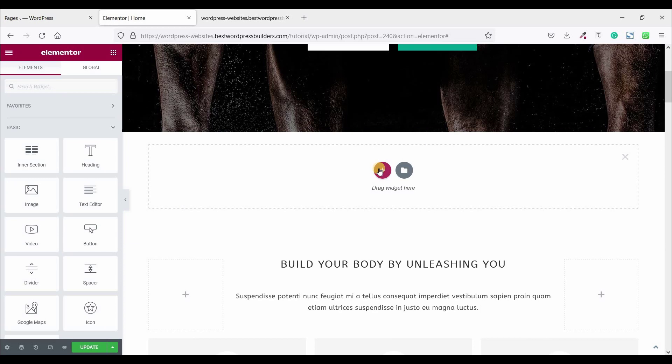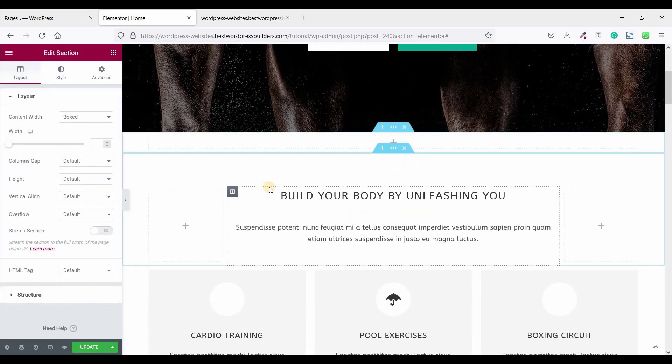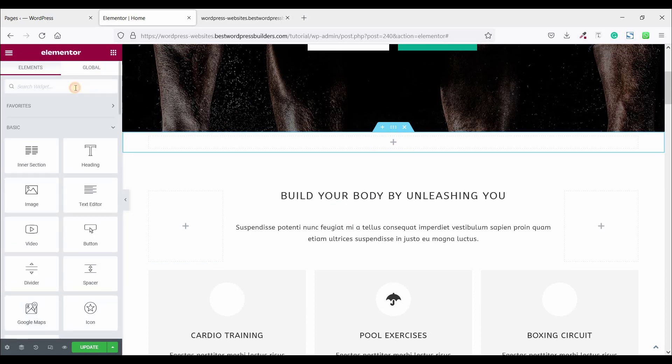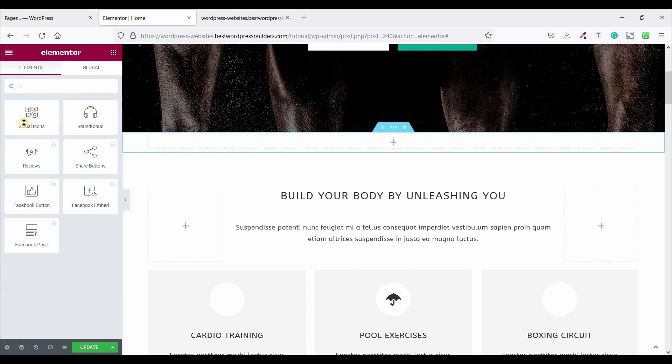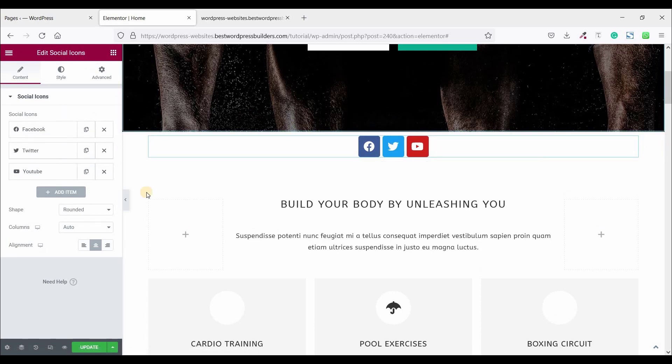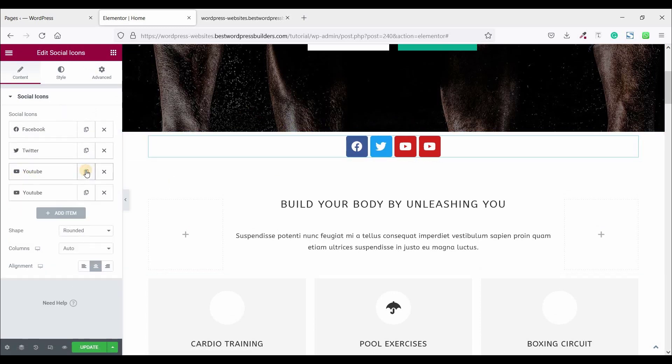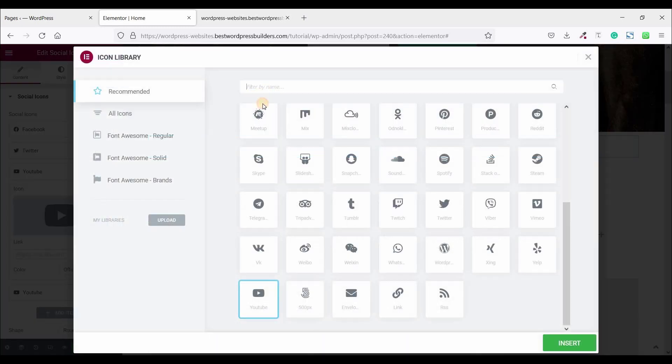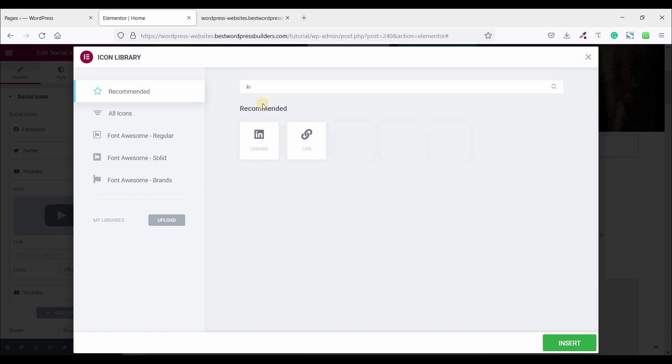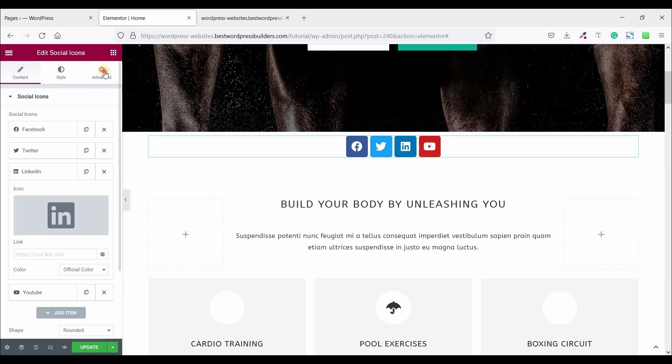Click on Add New Section and make it one column. Now click on this cubic menu and search here 'social.' This is social icon, just drag and drop it here. Add one more, just click on this copy option and change to YouTube icon to LinkedIn. Click on insert.